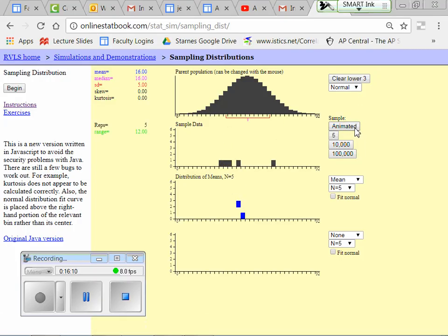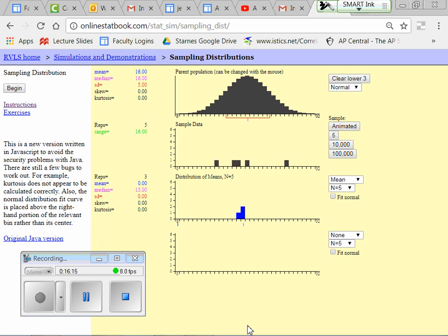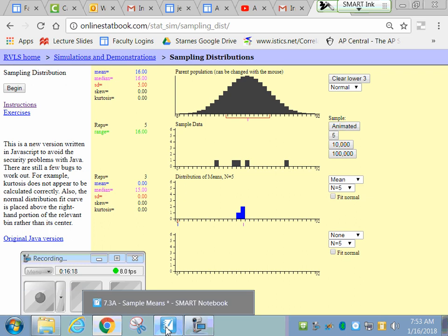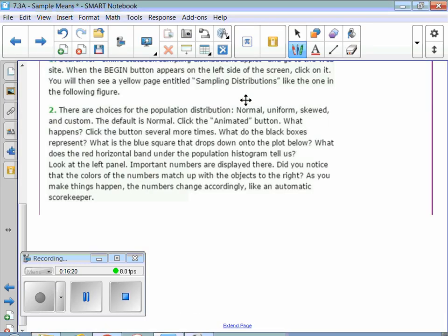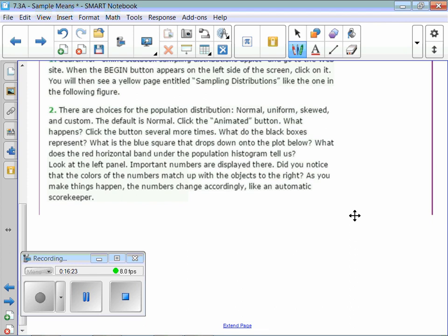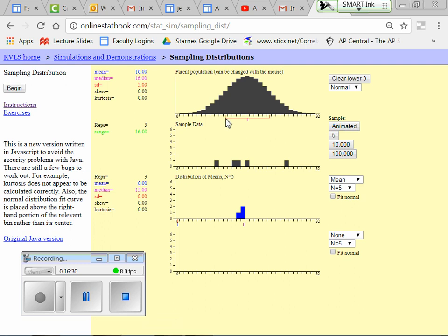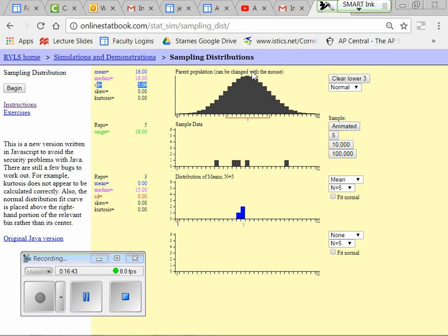Animating again: another set of five and another mean, another set of five and another mean. Each of those is a mean — an X-bar. There's one standard deviation above and one standard deviation below. The population mean is 16 and the population standard deviation is 5.